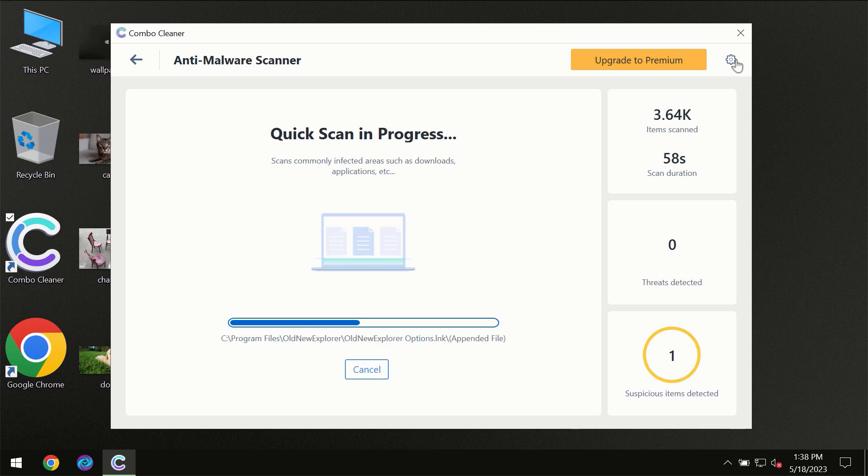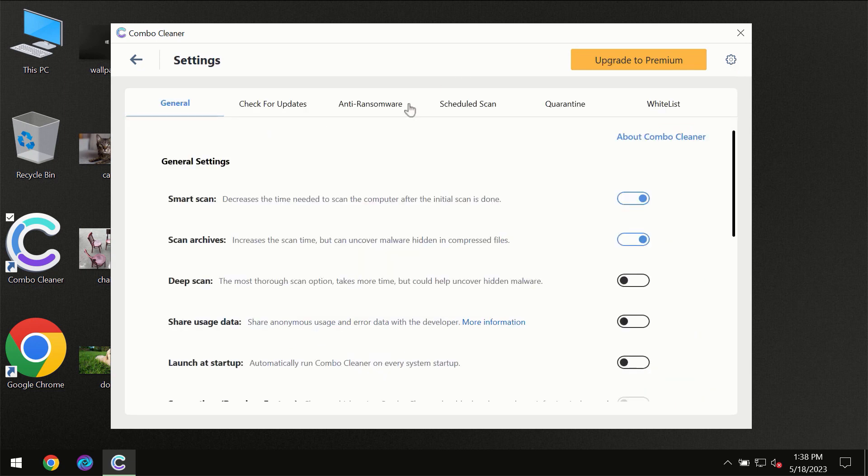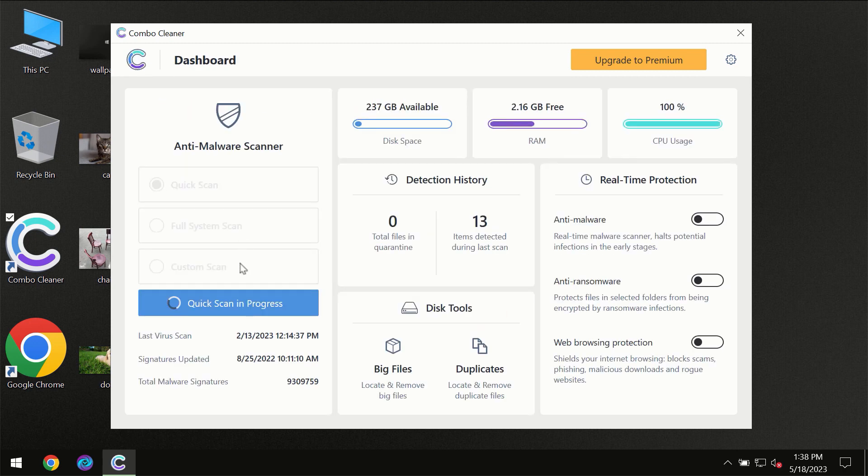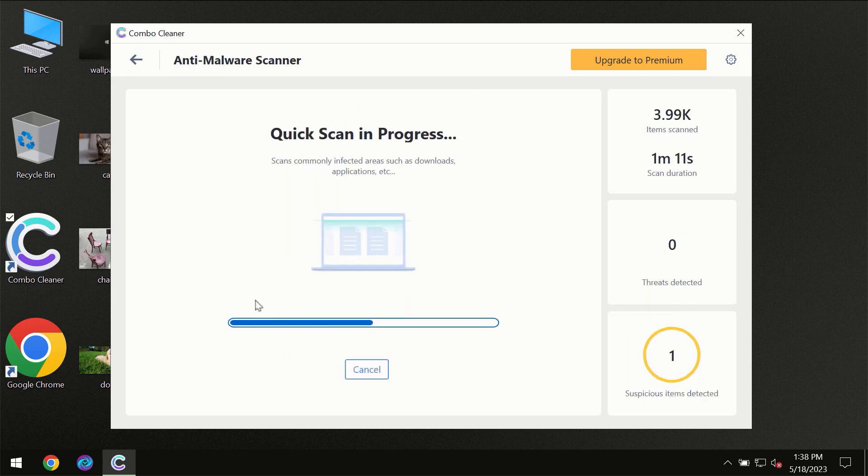I want to emphasize your attention on several features, for instance anti-ransomware feature, which will always protect your files against ransomware attacks. This feature is part of the premium license though.